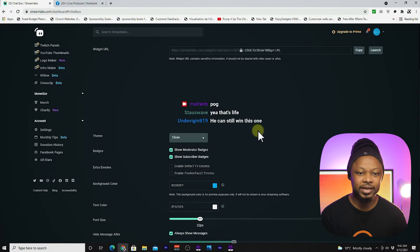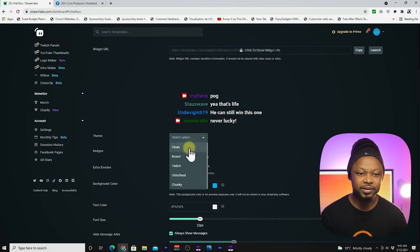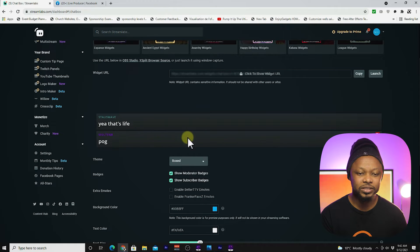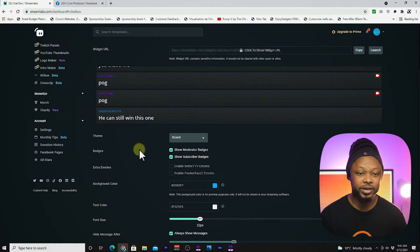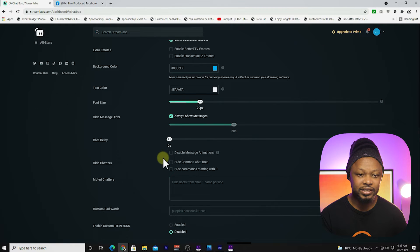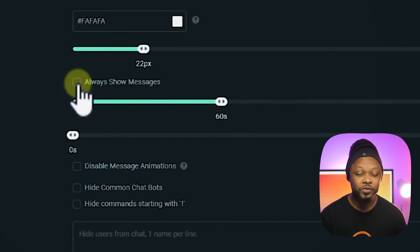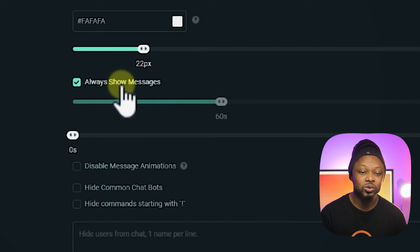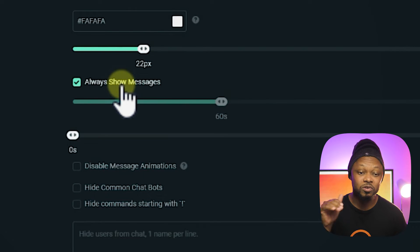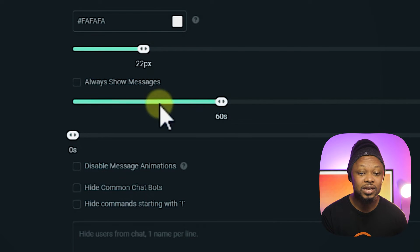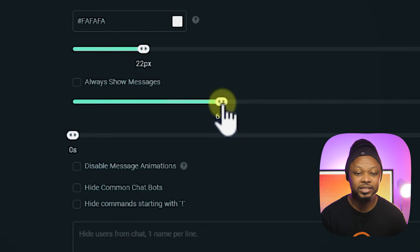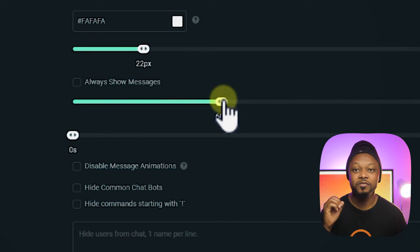The first time you open it, it's going to look like this. I like the boxed option — this is how your comments are going to show. They show you an example. One setting I change is the option to keep your message on the screen. If you want your message to stay on screen, check this. So every time people are chatting, it's going to keep coming in. If you don't do this, it gives you the option of a set number of seconds — like 55 or 60 seconds — meaning every time somebody sends a chat, it stays for 60 seconds and then disappears.